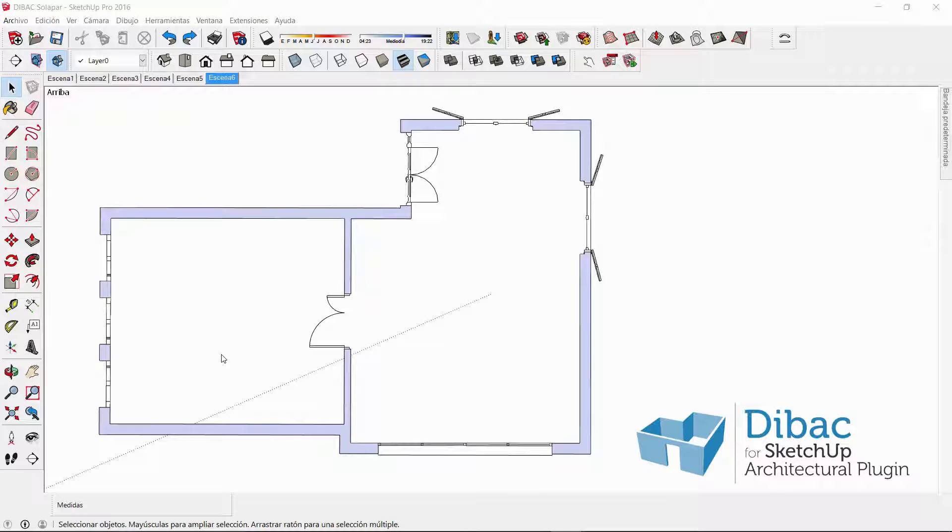Hello everyone, welcome to a new video of Dibac for SketchUp. In this video I'm going to show you how to use a function of Dibac called Overlap.